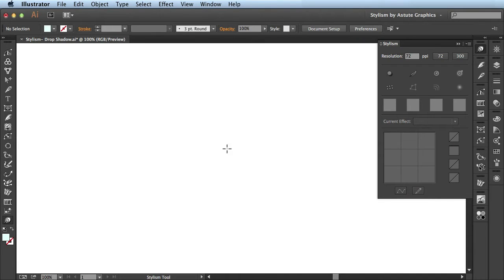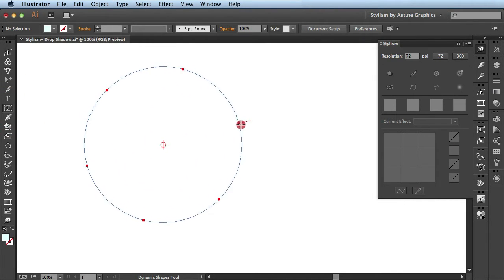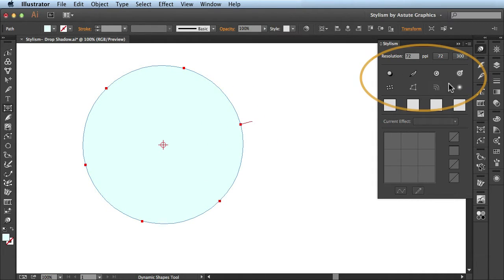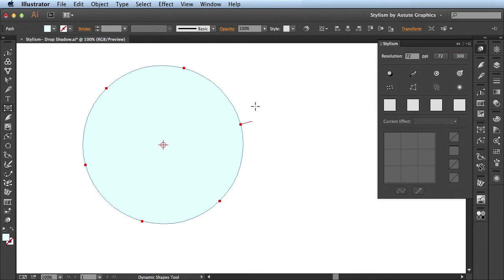In this video we're going to be going over the drop shadow feature available in Stylism by Astute Graphics. Here I got some artwork drawn out and I'm going to come over here to the Stylism panel. This section here has all the different effects you could apply onto your artwork.